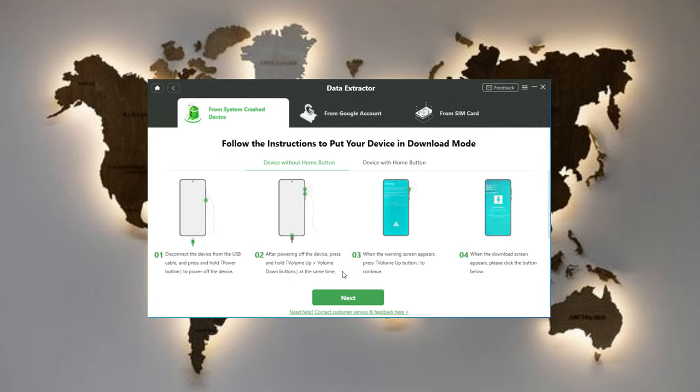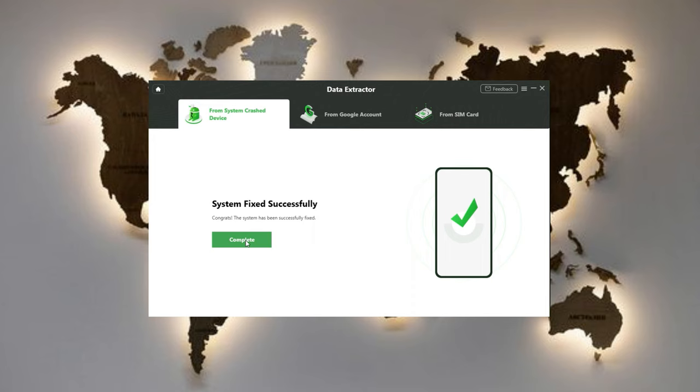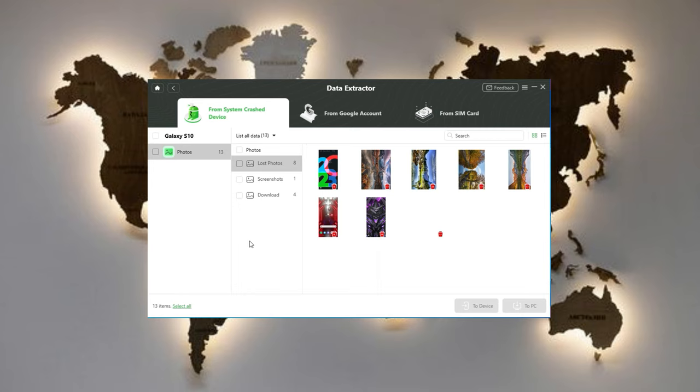Once you get to the system fixed successfully page, you can tap on the button to scan your device now. Later, all your pictures in the internal storage will be listed here.